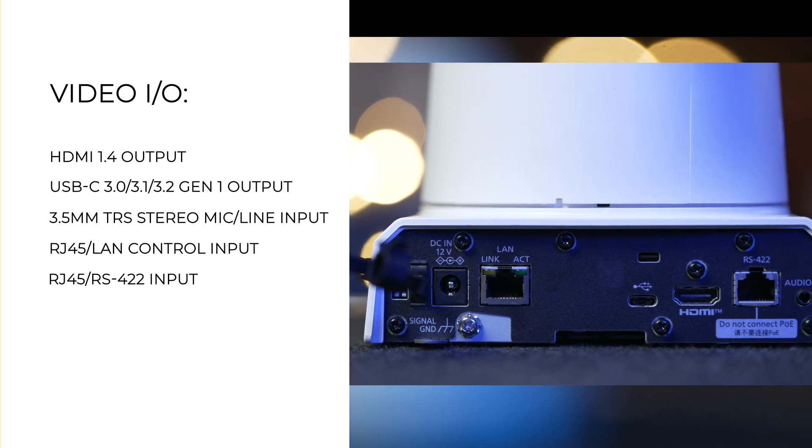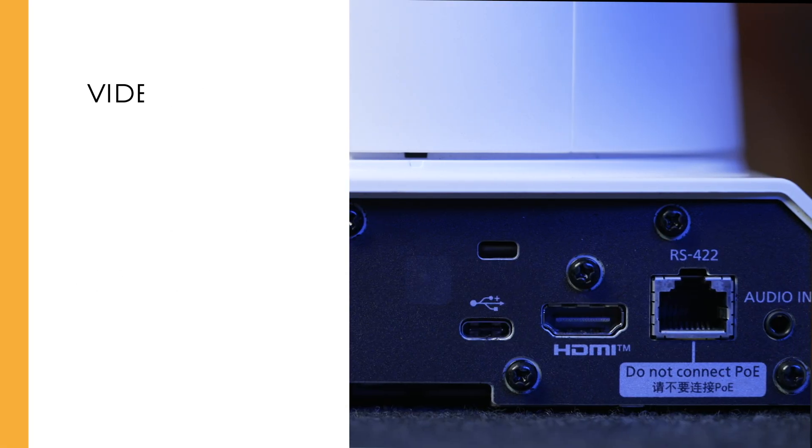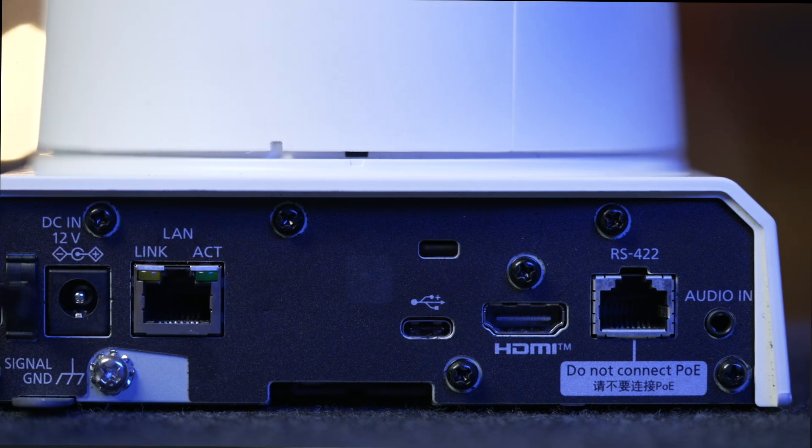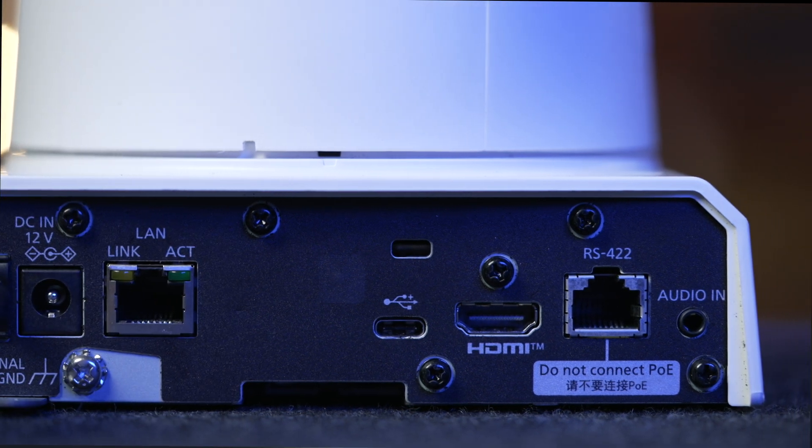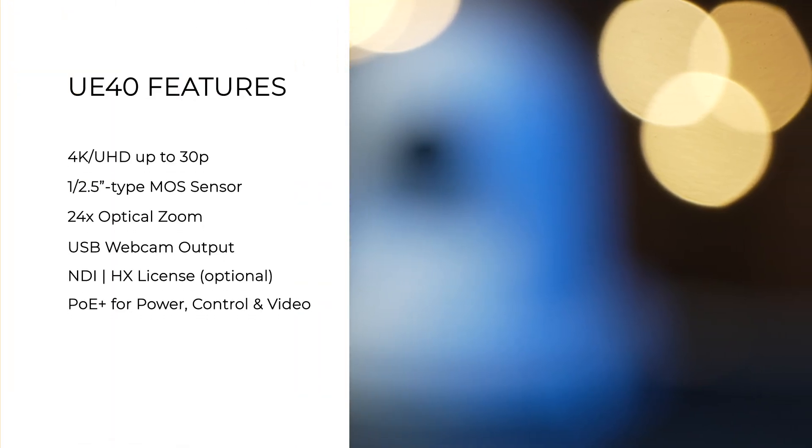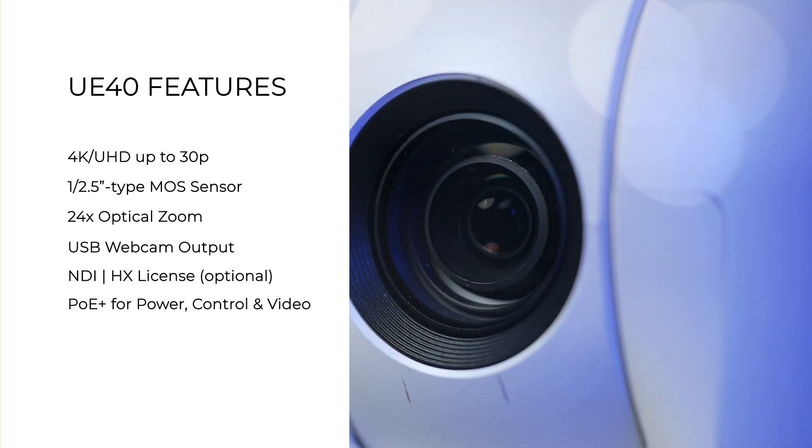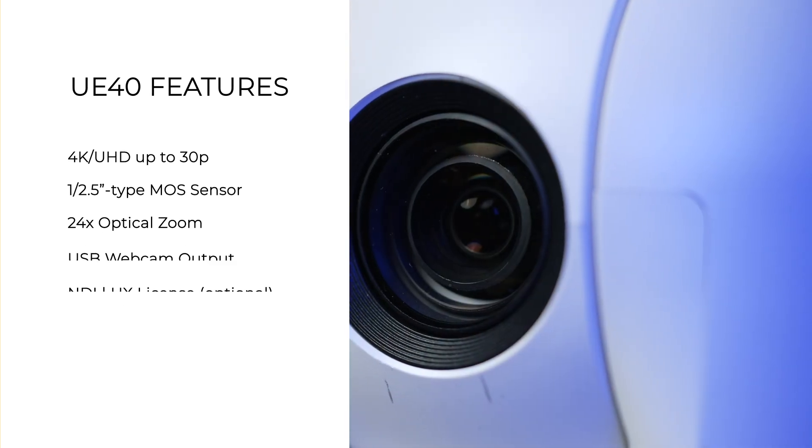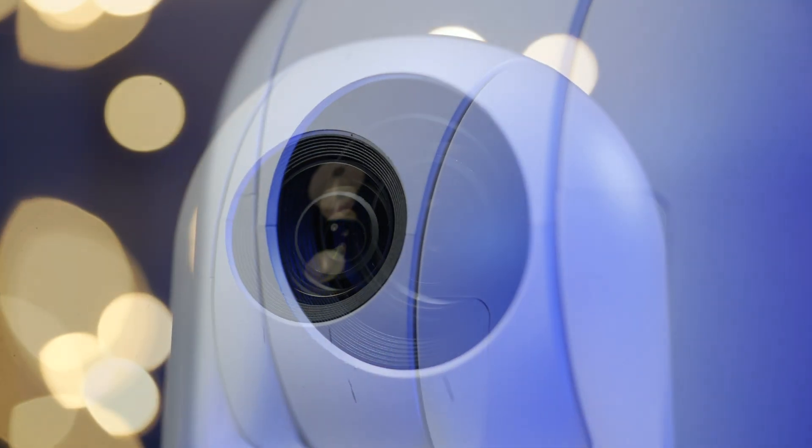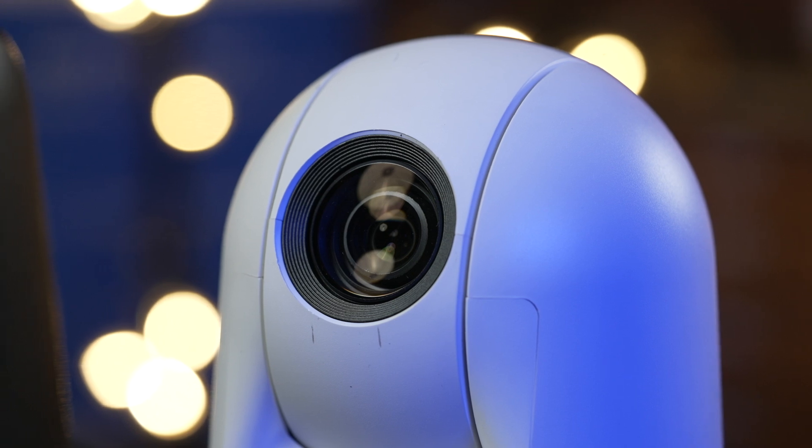The UE40 is equipped with a 24x optical zoom giving you plenty of range for flexible framing and composition. The new direct drive system provides smooth and precise pan and tilt movement. The UE40's compact design and quiet operation make it suitable for a wide range of productions.